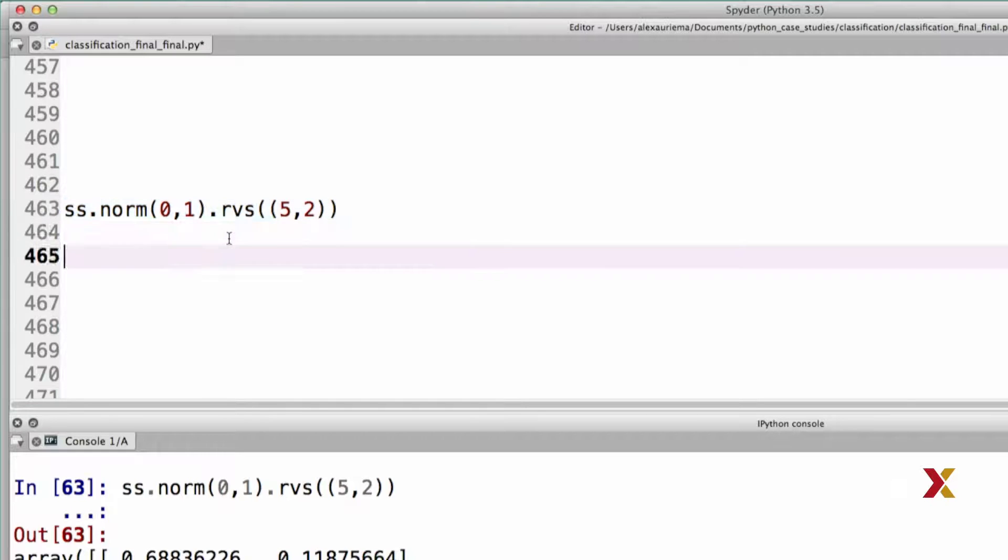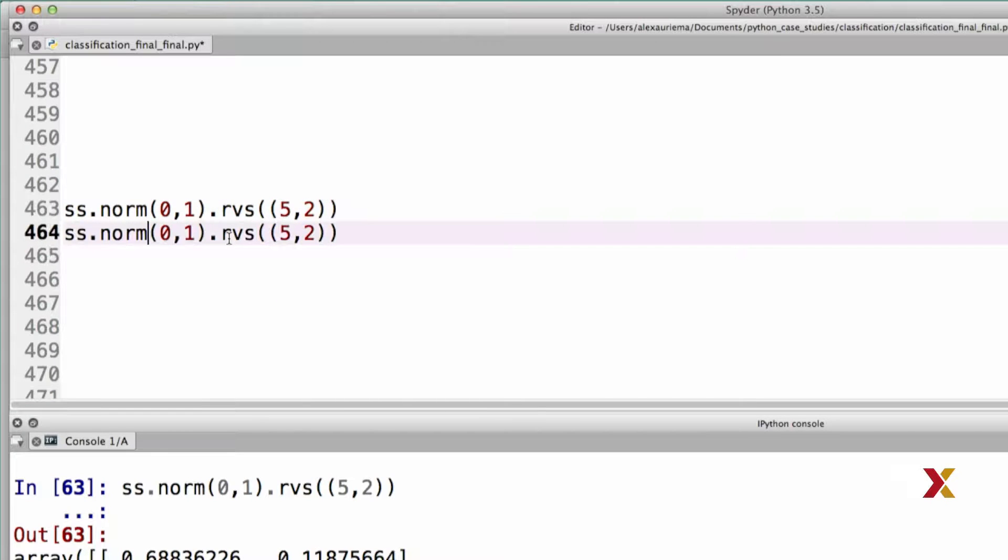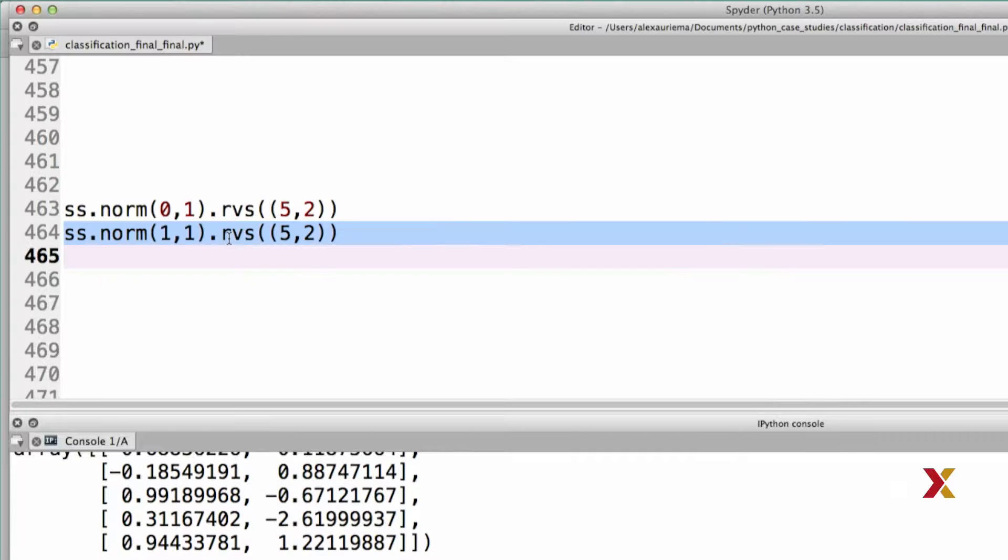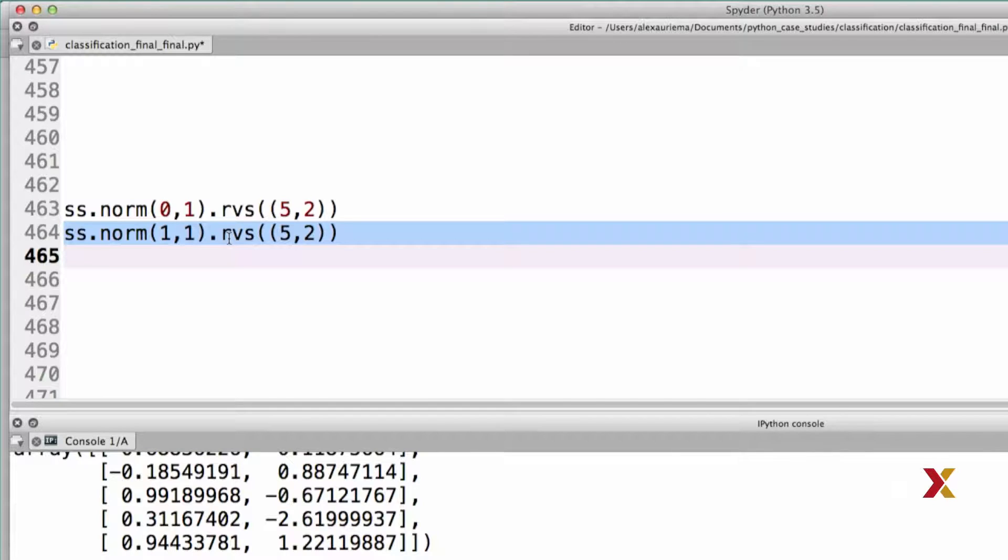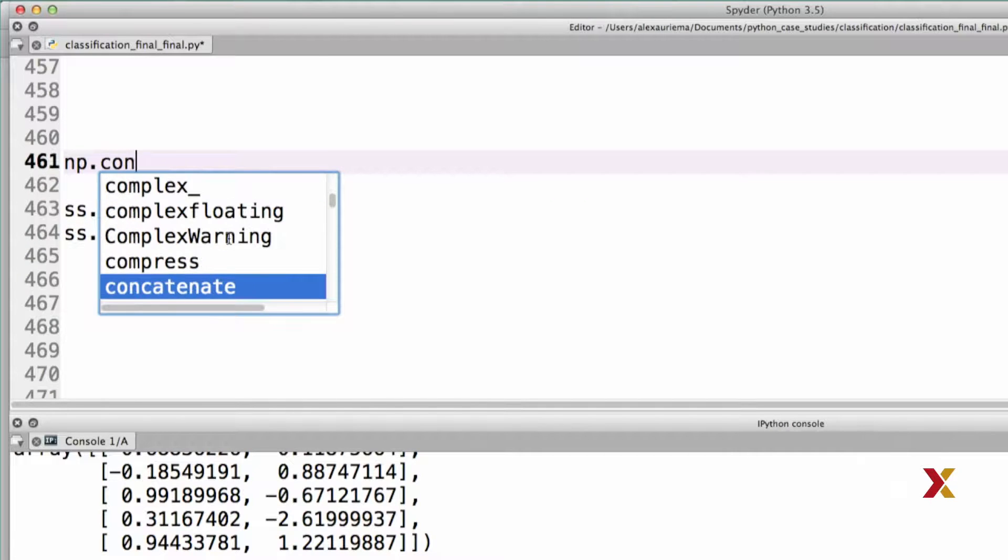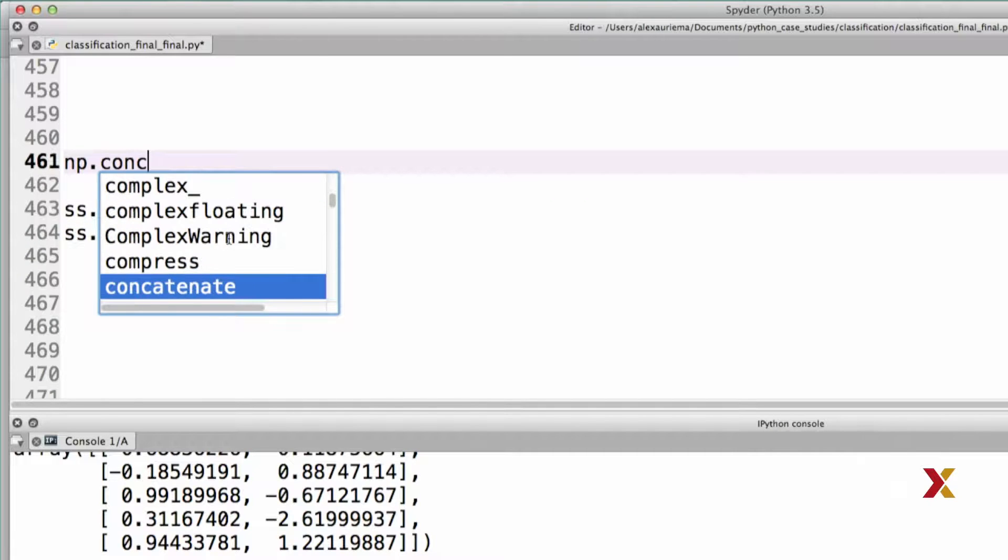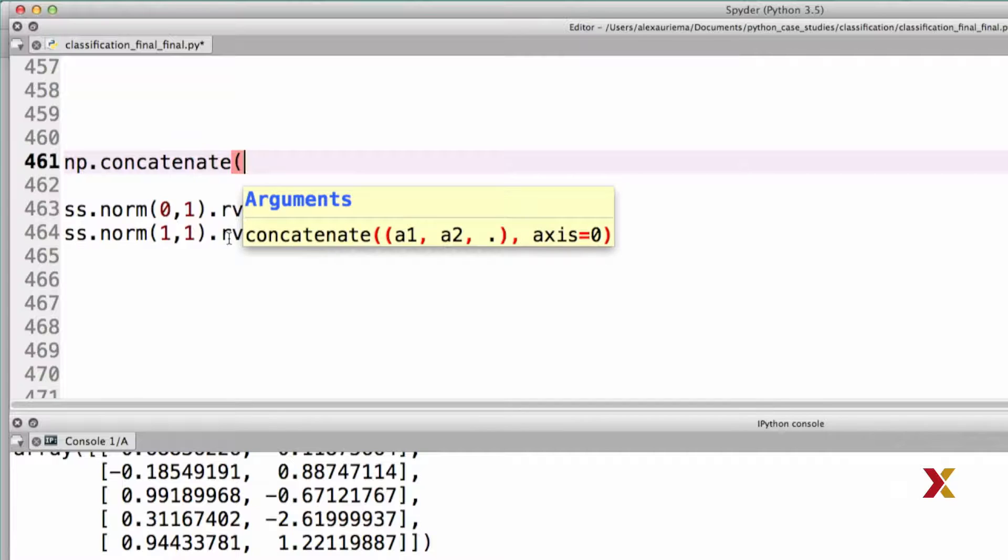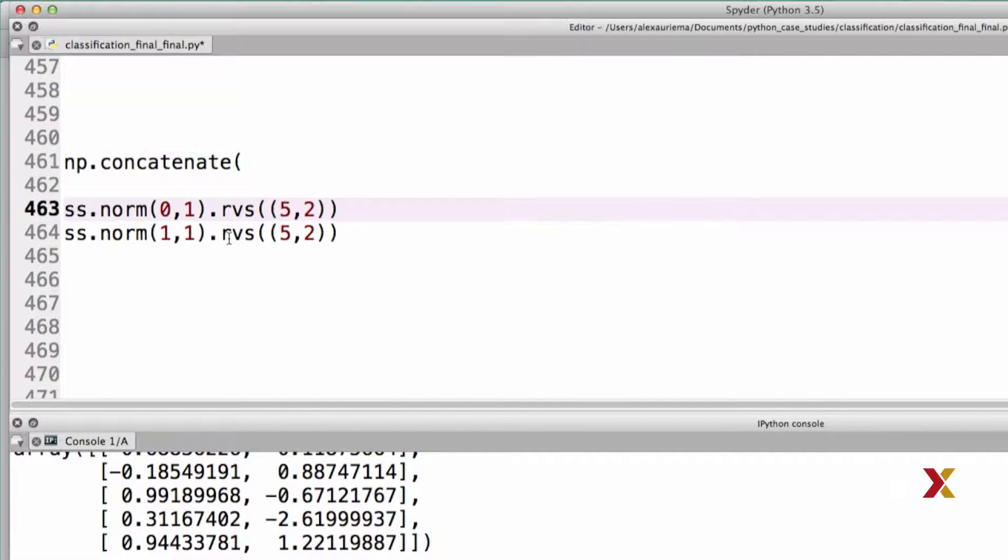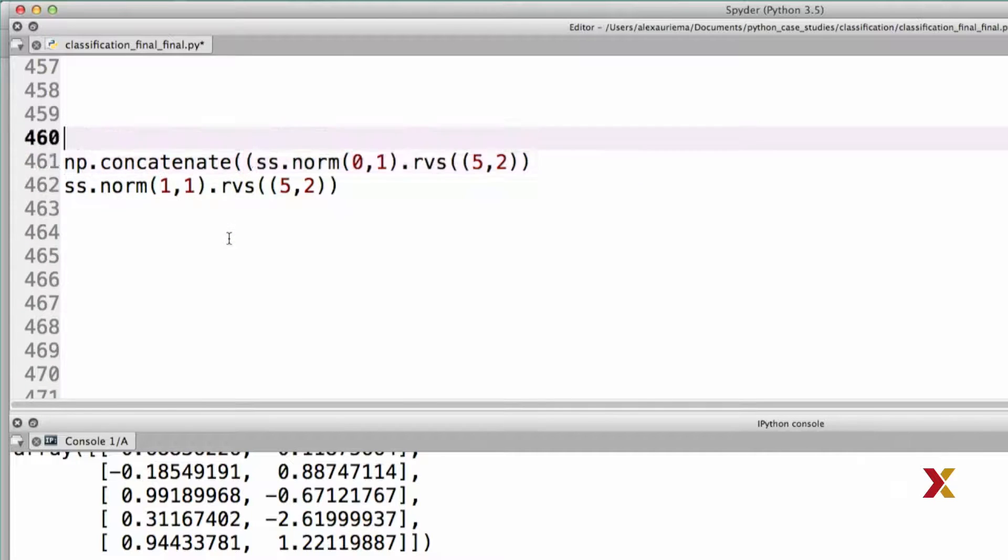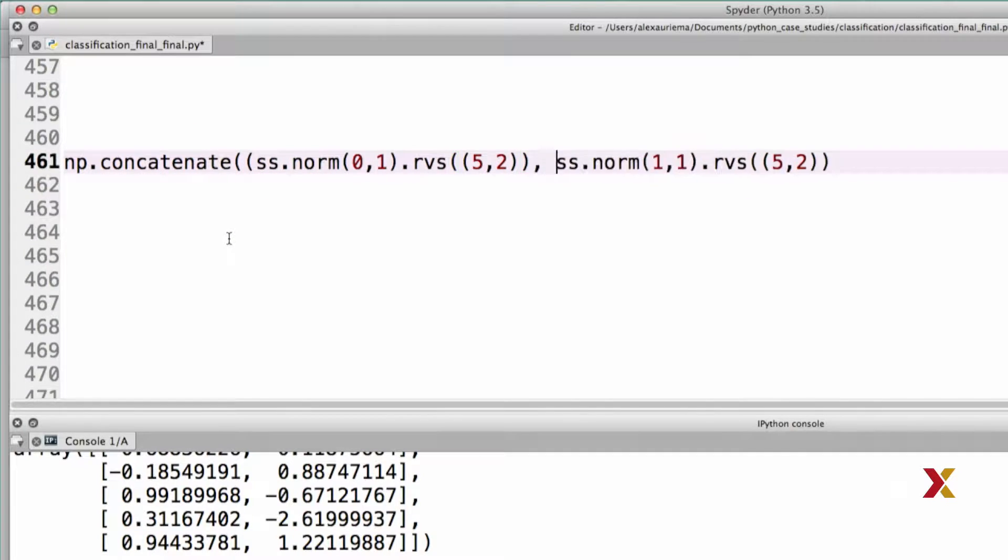For the other class, we'll have the same line, except that we changed the mean to be equal to 1. And again, we can try this just to see that the code works. The next step for us is to concatenate these two arrays so that we get a single array consisting of 10 rows and two columns. We'll be doing that using the numpy concatenate function.